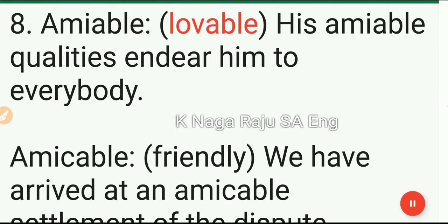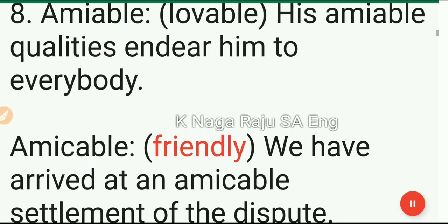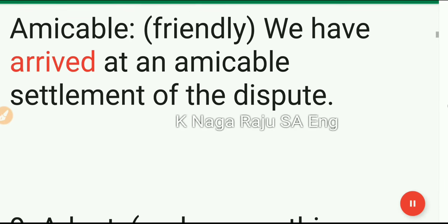8. Amiable: lovable. His amiable qualities endear him to everybody. 9. Amicable: friendly. We have arrived at an amicable settlement of the dispute.